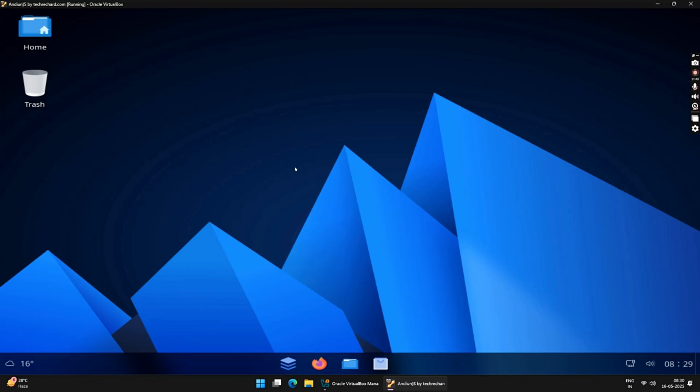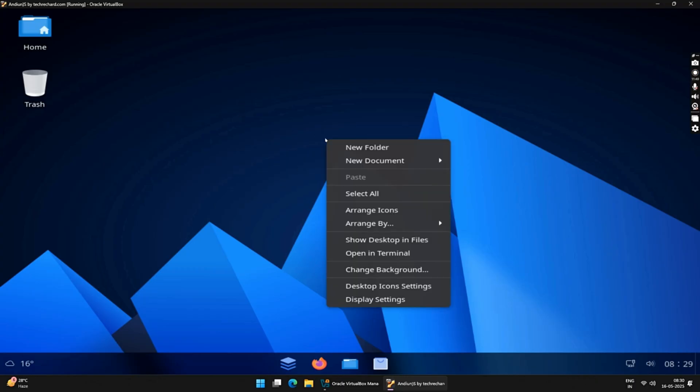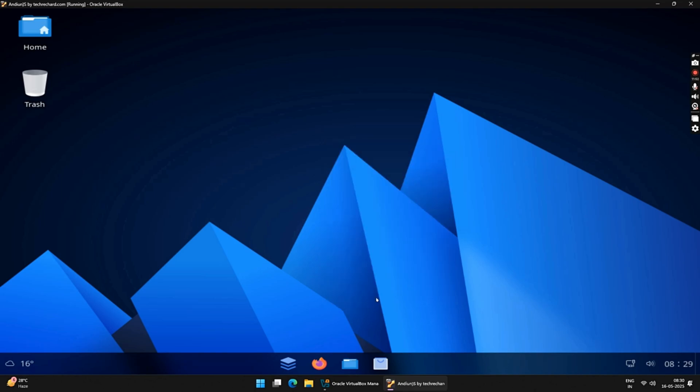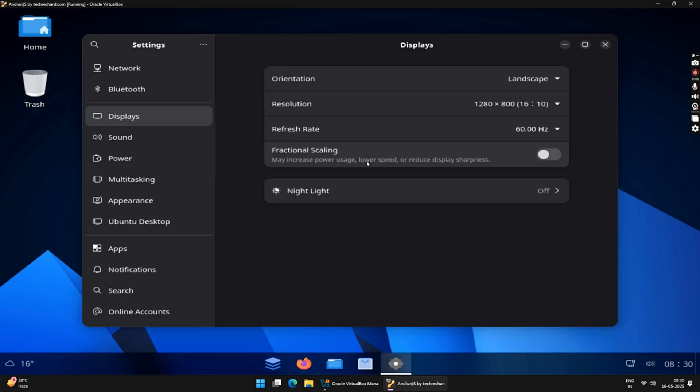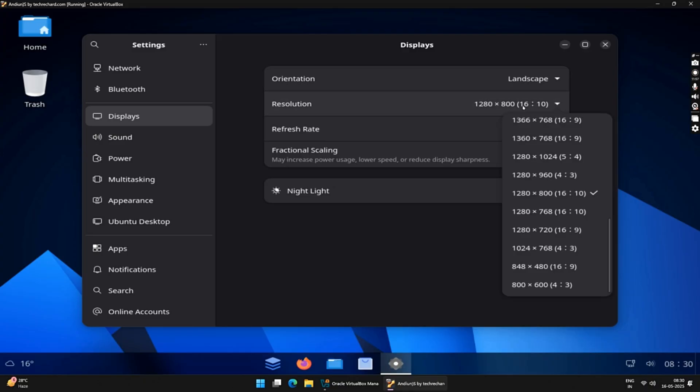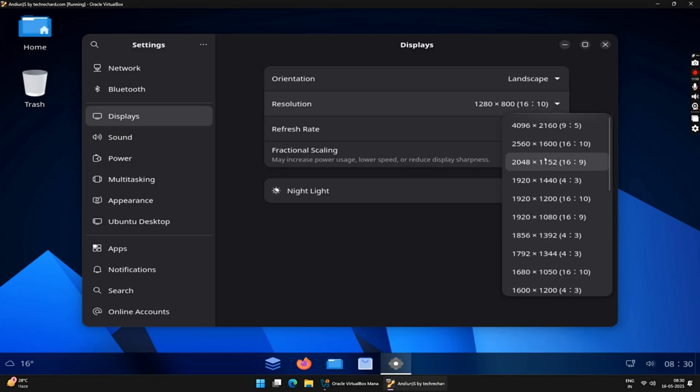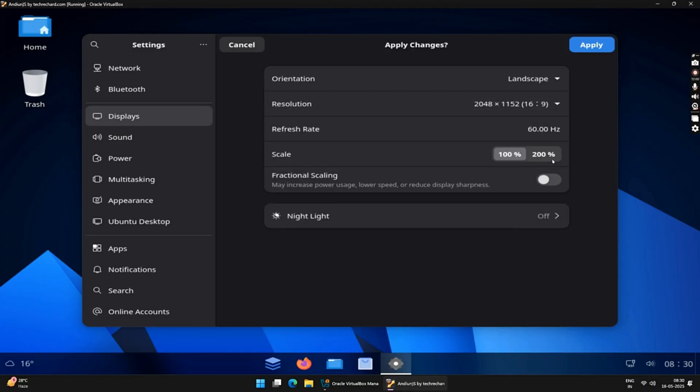To adjust the screen resolution, right-click on your desktop and click on Display Settings. Under Resolution, select the one that you prefer. I will keep this and then click on the Apply button.